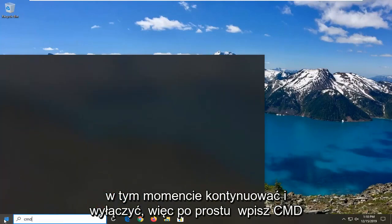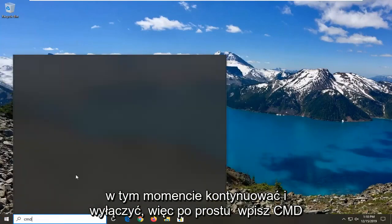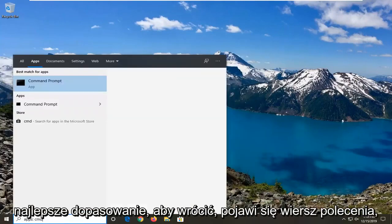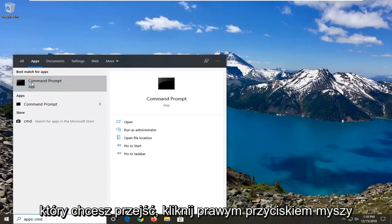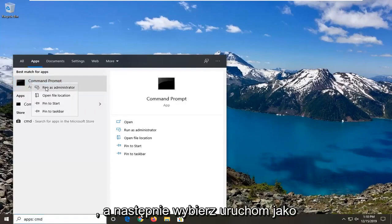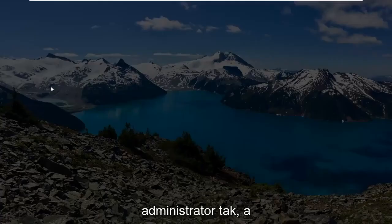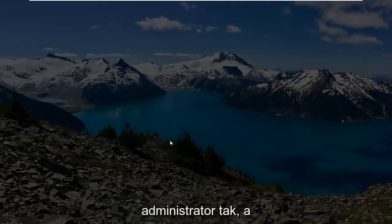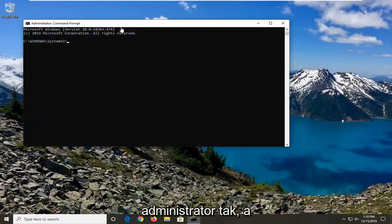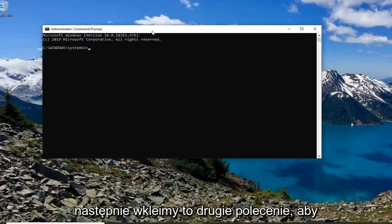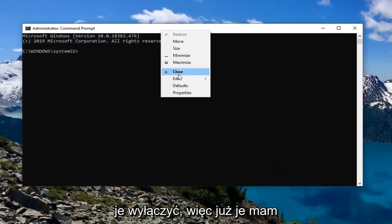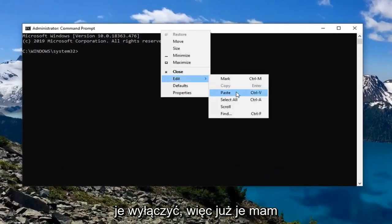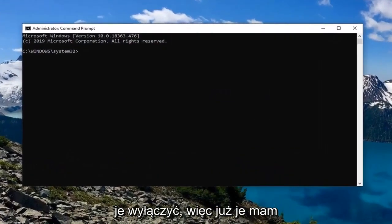So just type in CMD — the best match should come back for command prompt. Right-click on that and then select run as administrator, then select yes. Then we're going to paste in that second command to turn it off.